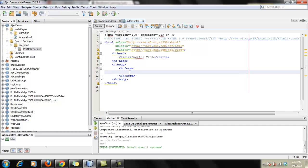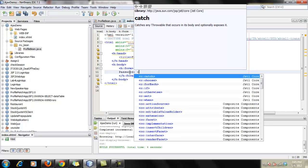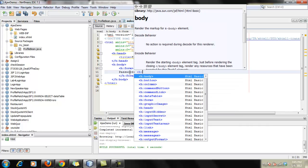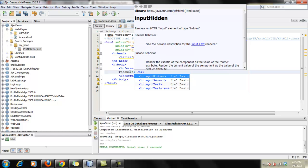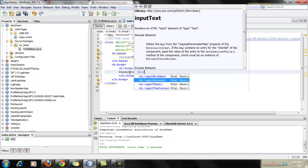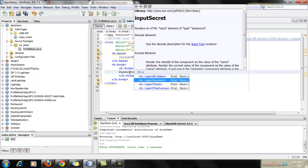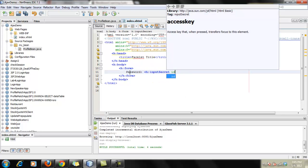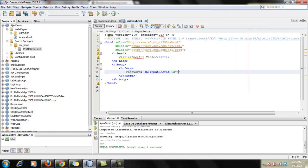So first start with creating an input tag in which you are going to enter your password. So let's start creating with the tag. I'm selecting the input secret because password generally comes into input secret tab. So just following the rules here.